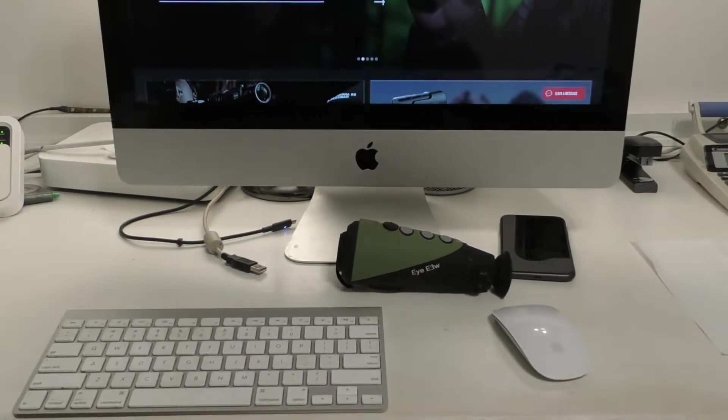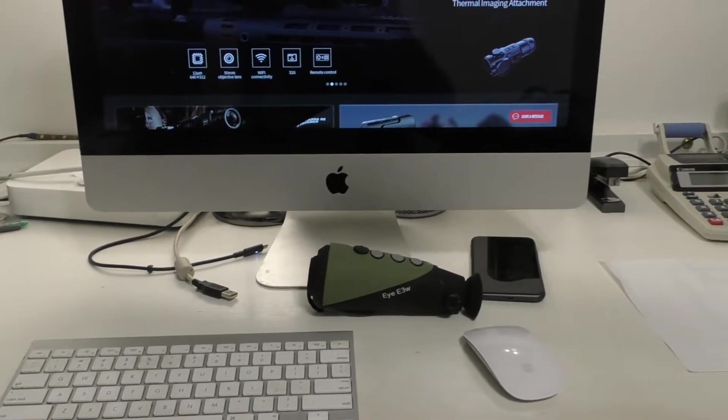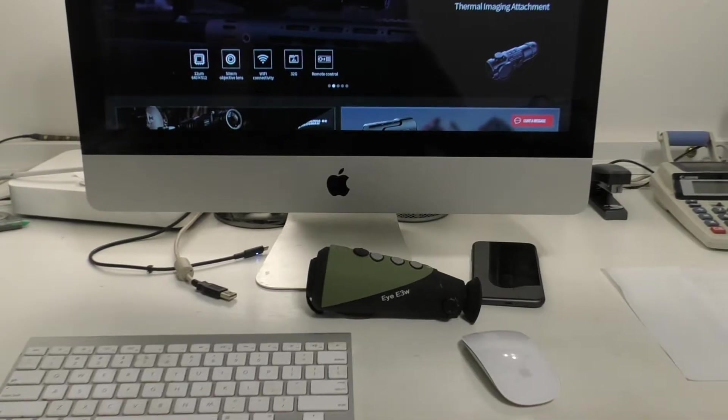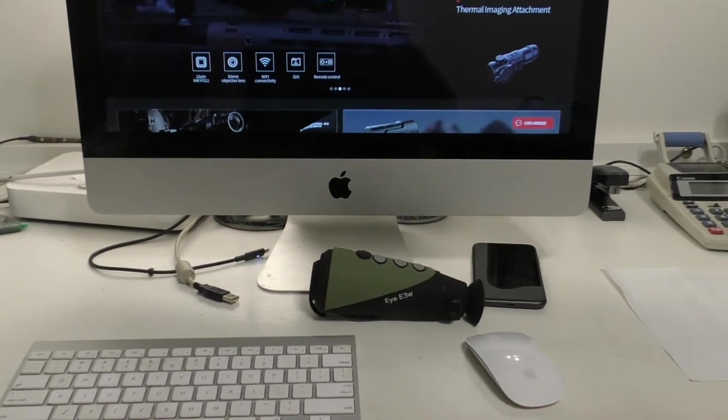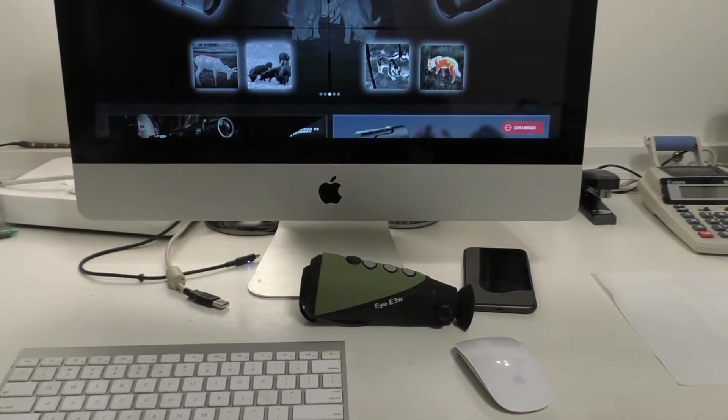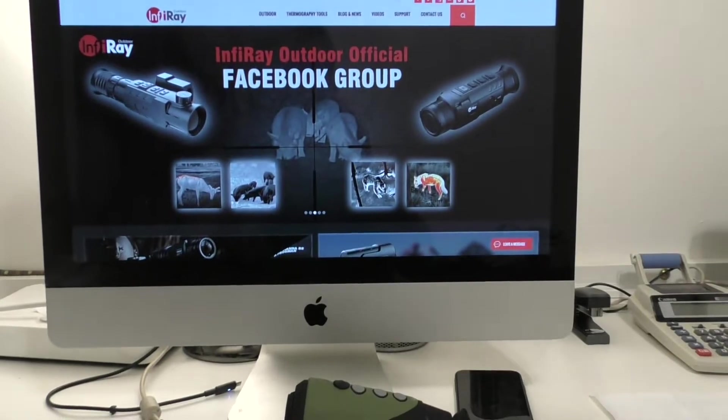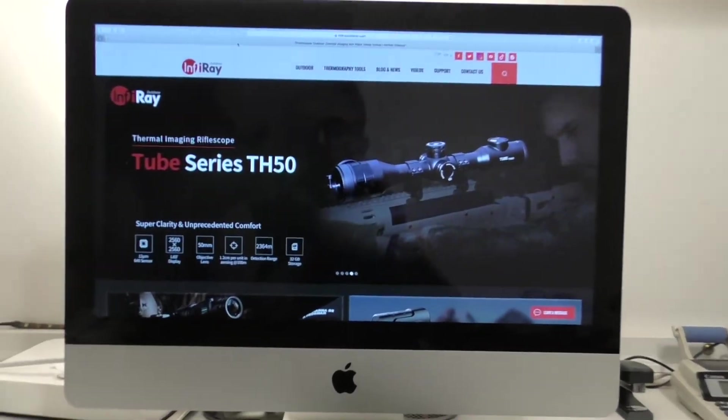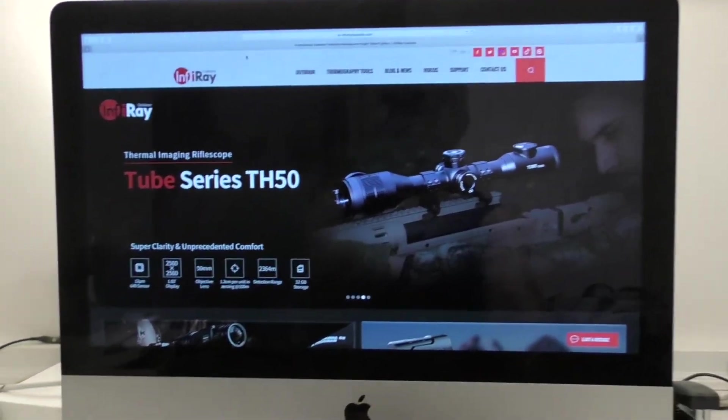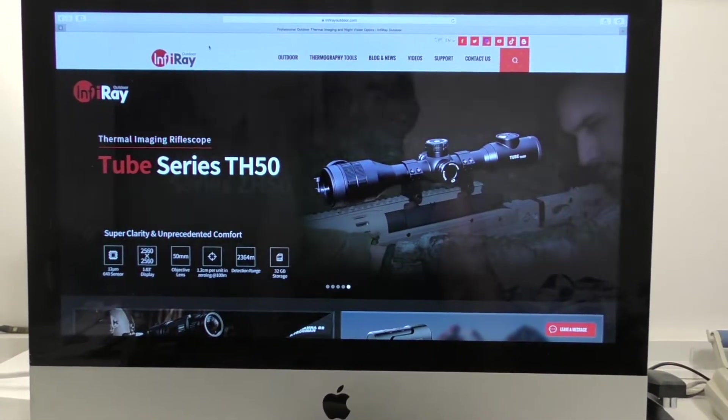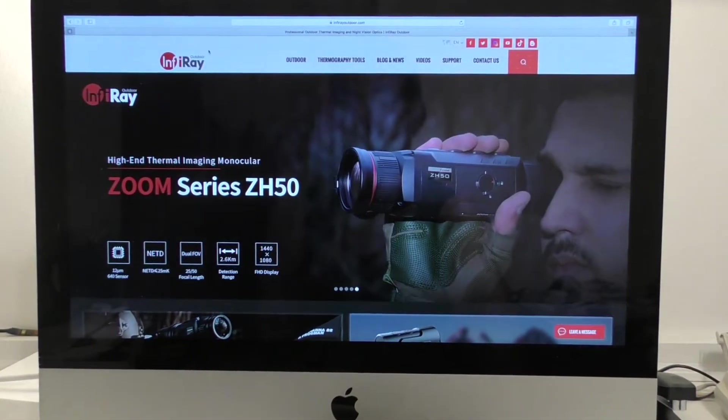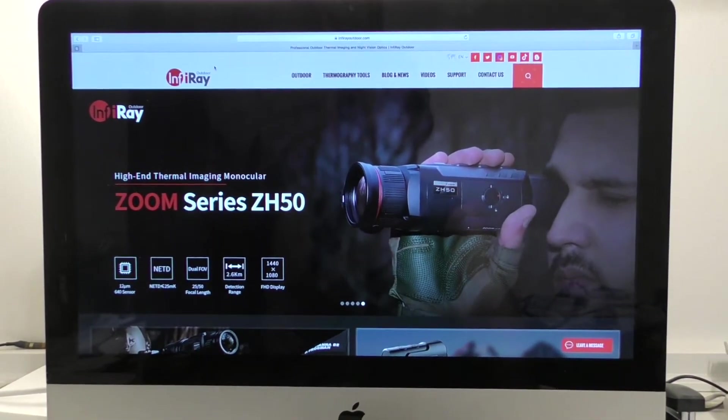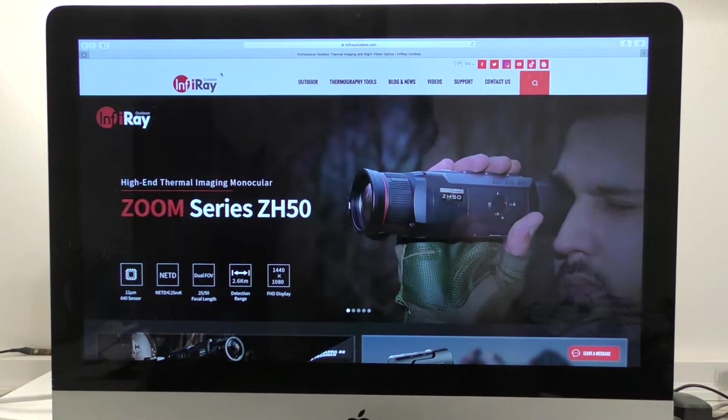I just wanted to cover first how to get the application. I've got my iPhone there next to it. I've already done this on the iPhone, but to simulate on a screen that you can actually see, I've got the desktop here. If you go to infrarayoutdoor.com, this is their main page.